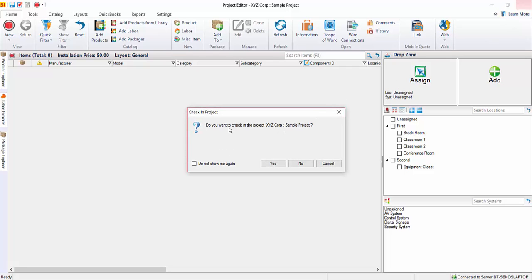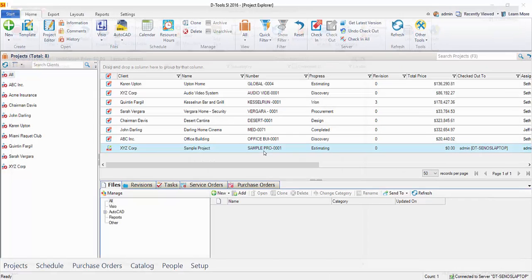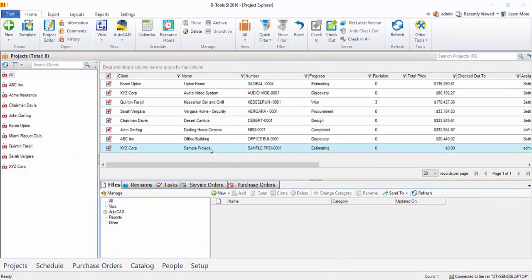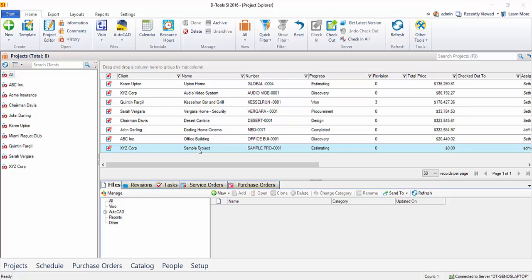You'll notice that it's prompting me to check in the project file. This is always good practice. You're going to want to do this. Go ahead and click Yes. And what that means is it's now being checked into the SI 2016 server. In the event that you run a backup, you'll always want the most current version of the project file to be on the server. And when you are working on a project, that copy is local. You can read more about that in the user guide. But it is always important that you check in your projects when you're done working on them.